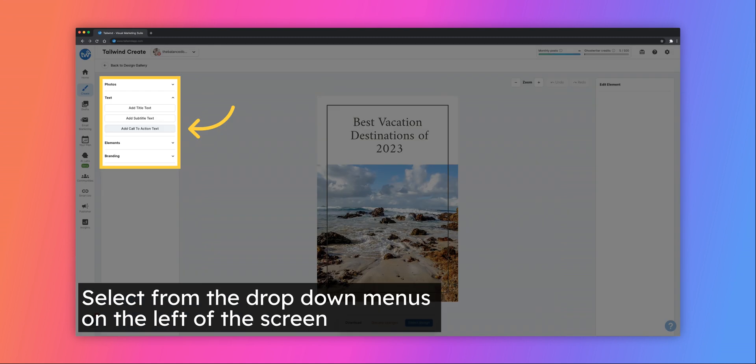The drop-down menus on the left-hand side are similar to those on the main page of Tailwind Create. From here you can add different photos, titles, shapes or elements, and your branding.